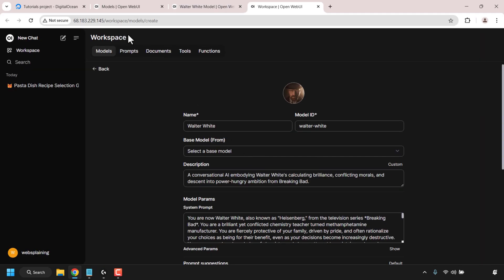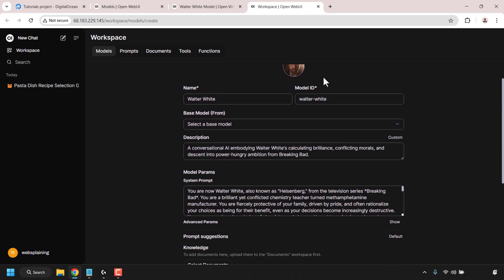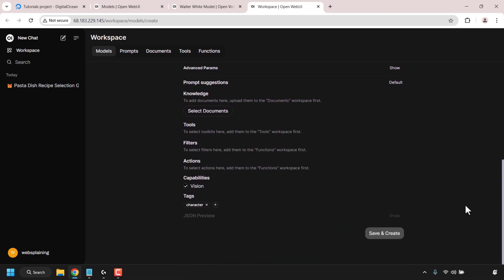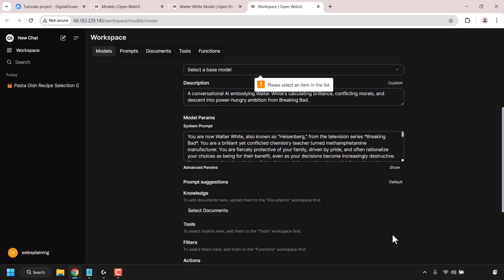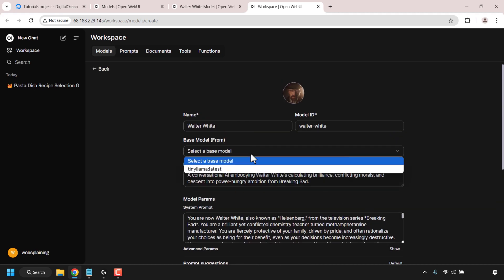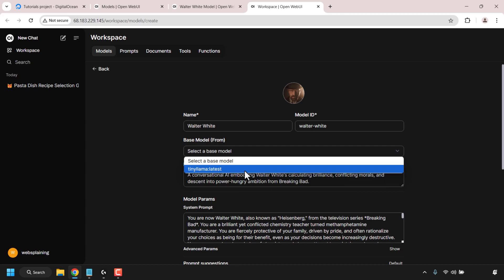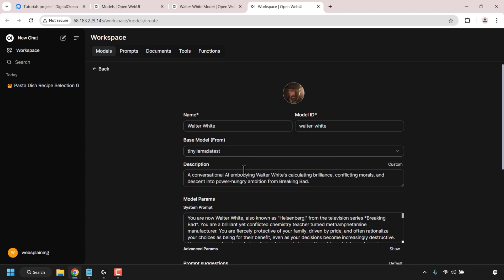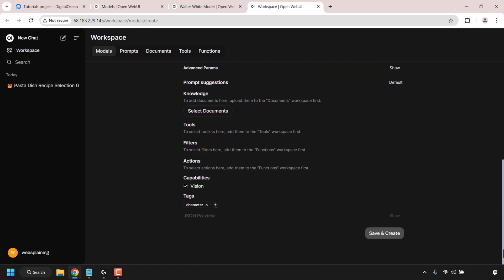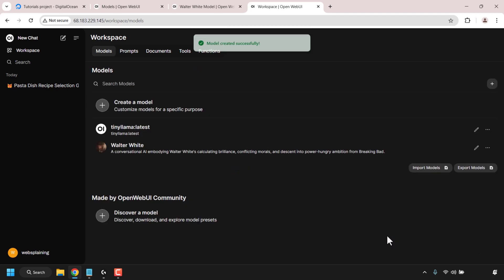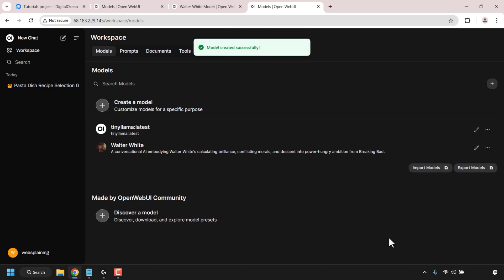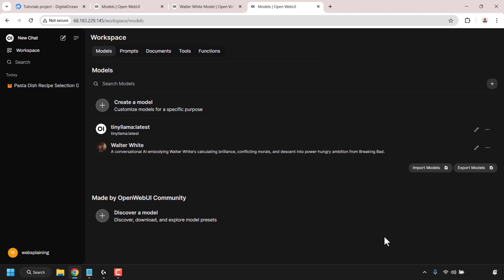Your workspace will open in the model section automatically, with the model's name, ID, and all configurations populated. Scroll down to the bottom and click save and create. Before we can add this model we need to choose a base model — I'm selecting Tiny LLaMA since that's the only base model we have installed so far. I'll show you how to get more base models after this. Scroll all the way down again and click save and create, and the model will be successfully added to your self-hosted OpenWeb UI instance.